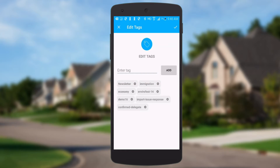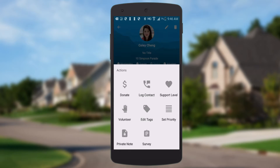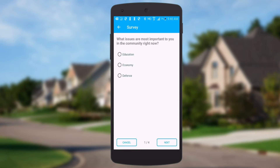We can edit tags — add new tags or remove tags from their profile. We can mark someone as a volunteer, record a cash or check donation, add private notes. If I hit surveys it's going to bring up all the surveys we have in the nation. I can select one, and we've got multiple choice and free form options.